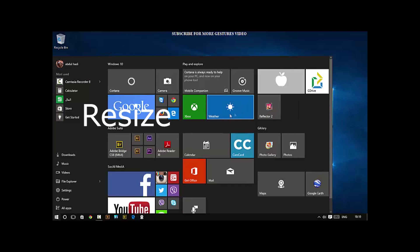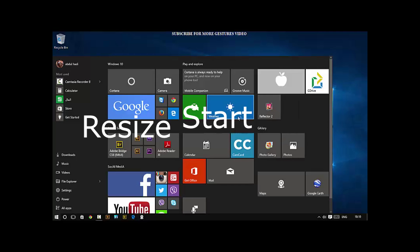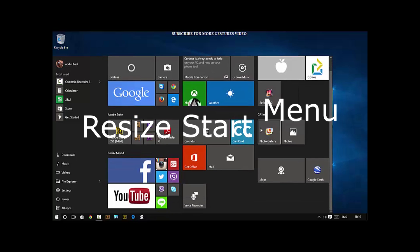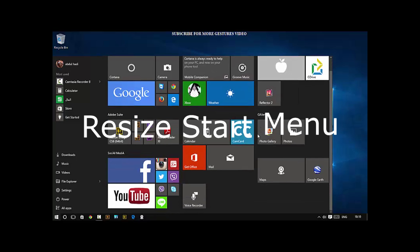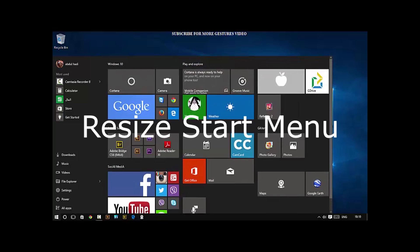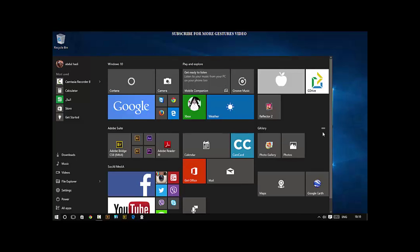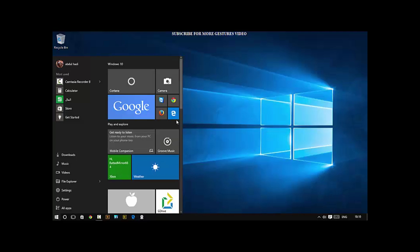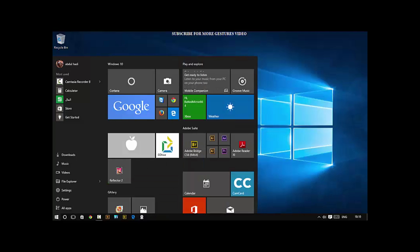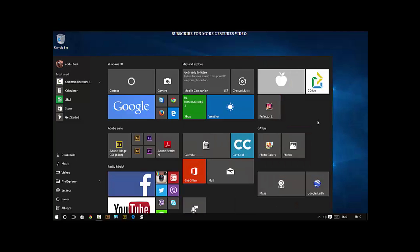The next thing is resize the Start Menu. You can make it as wide or as narrow as you like. In fact, you can unpin all the tiles. You can even completely remove this section entirely.